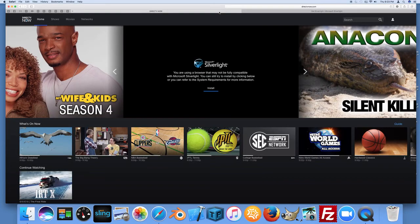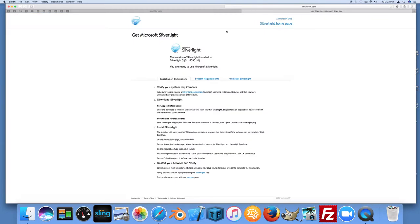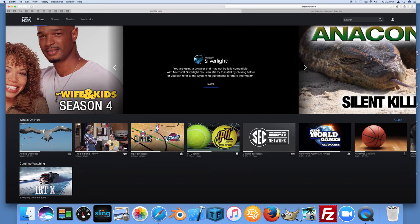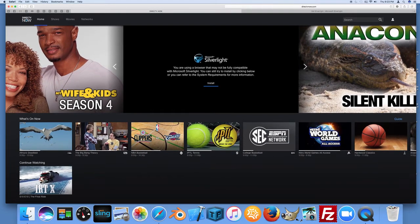Once you get done, you might come back to DirecTV Now, refresh the page, and you're still getting this prompt. You click install again, it comes back to this page, and it's saying the version of Silverlight installed is Silverlight 5 — so it's telling you Silverlight is installed properly on your Mac. But then why on DirecTV Now are you still getting the prompt that says you need to install Silverlight? I scratched my head and looked around some settings, and I think I have an answer.